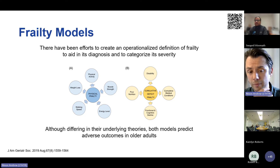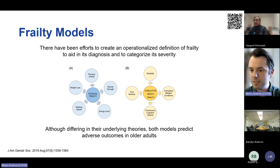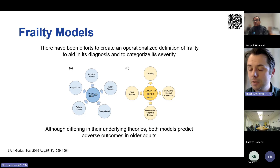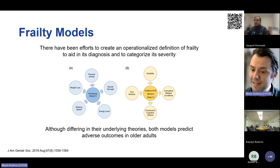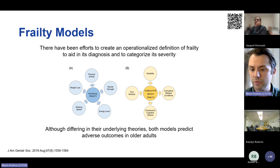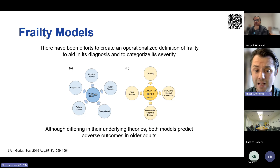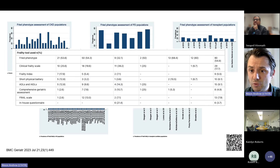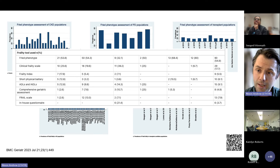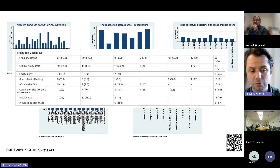The other model is the cumulative deficit model of frailty, also known as a frailty index. This takes a more holistic view and hypothesizes that the accumulation of health and functional problems across the whole person serves as an indicator of an individual's ageing-related health state. Although the two models differ in their underlying theories, both have been shown to predict outcomes in older adults.